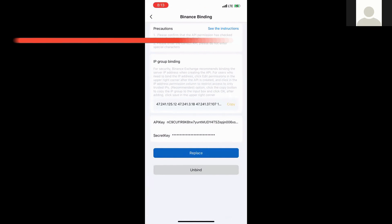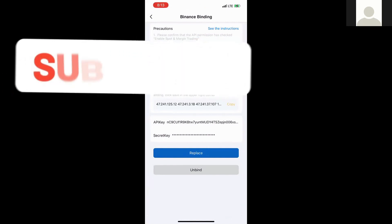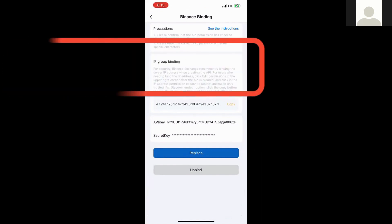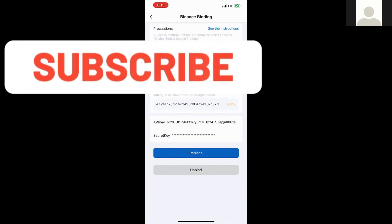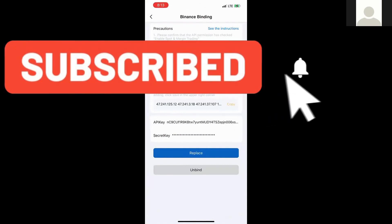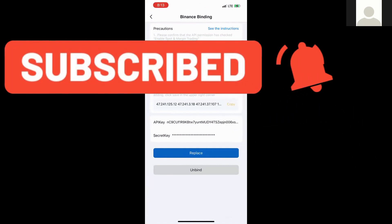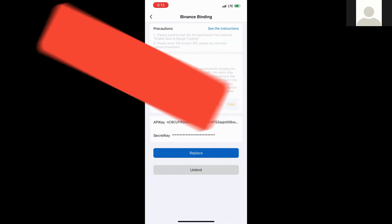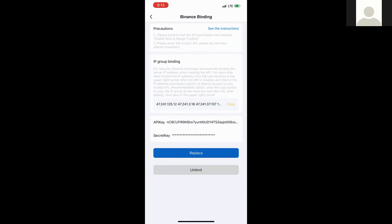Hi guys, it's your boy Crypto Checks. Today we're going to be looking at how you can resolve the API binding error on your Royal Queue trading app. So if you've been getting this IP binding error on your Royal Queue trading app, this is how you simply resolve it.